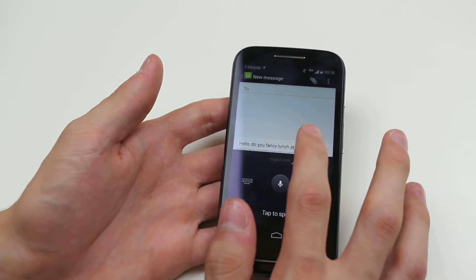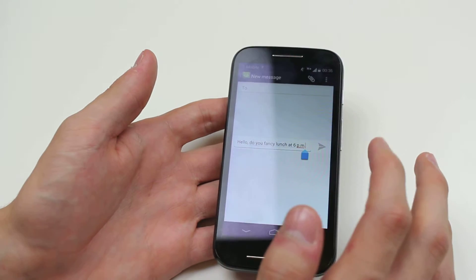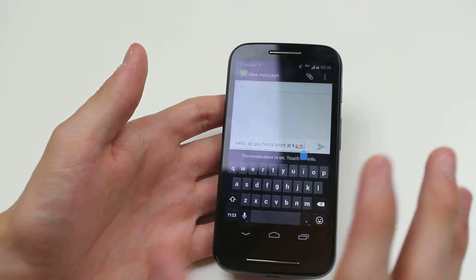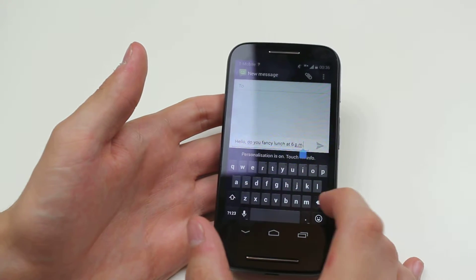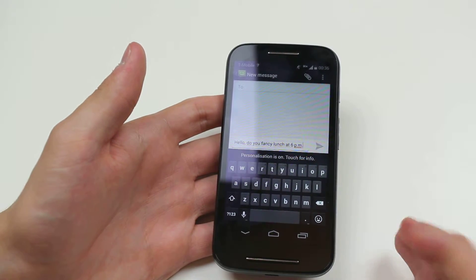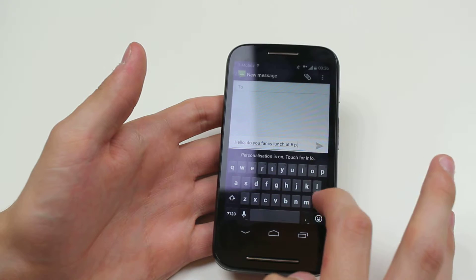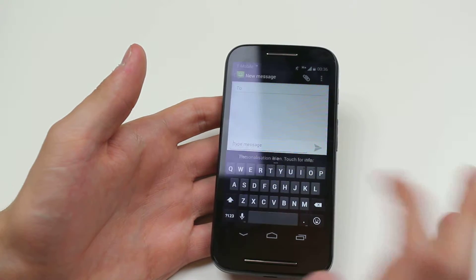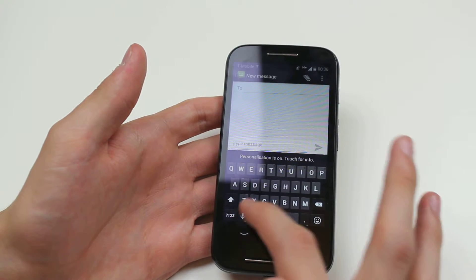Now I can go ahead tap that again and it will bring up the keyboard, so if I've made some errors and I want to go and change them I can do that. So I'm going to delete that and I'm going to give it another go.